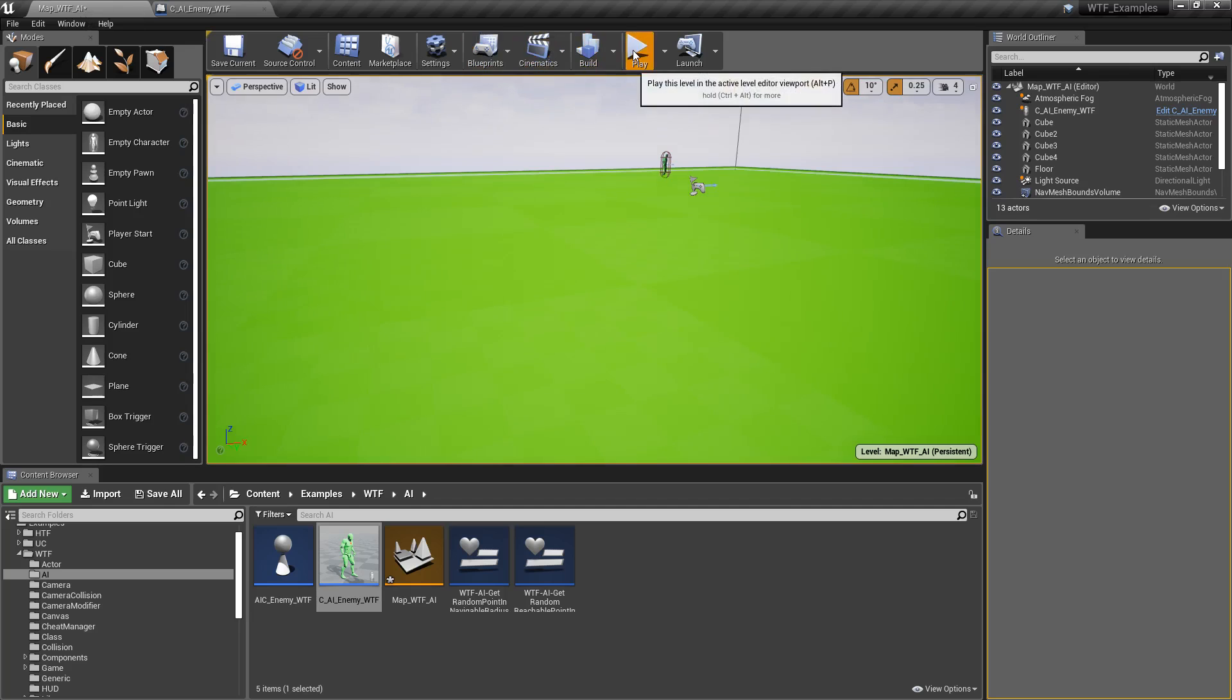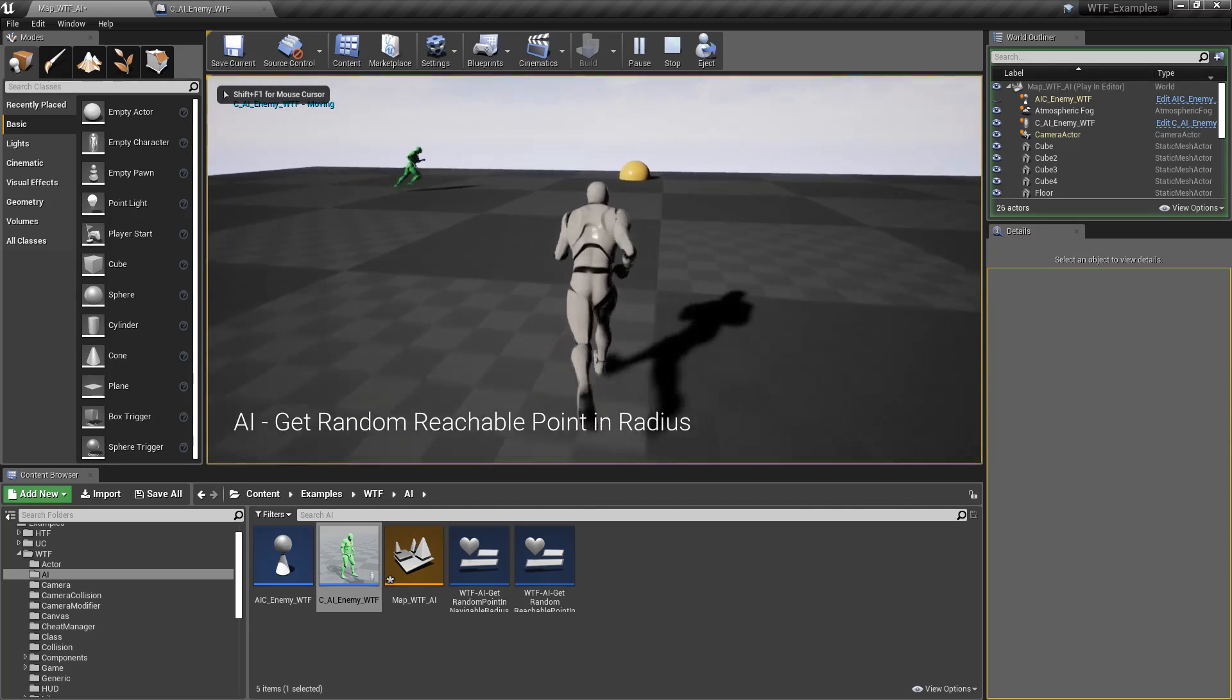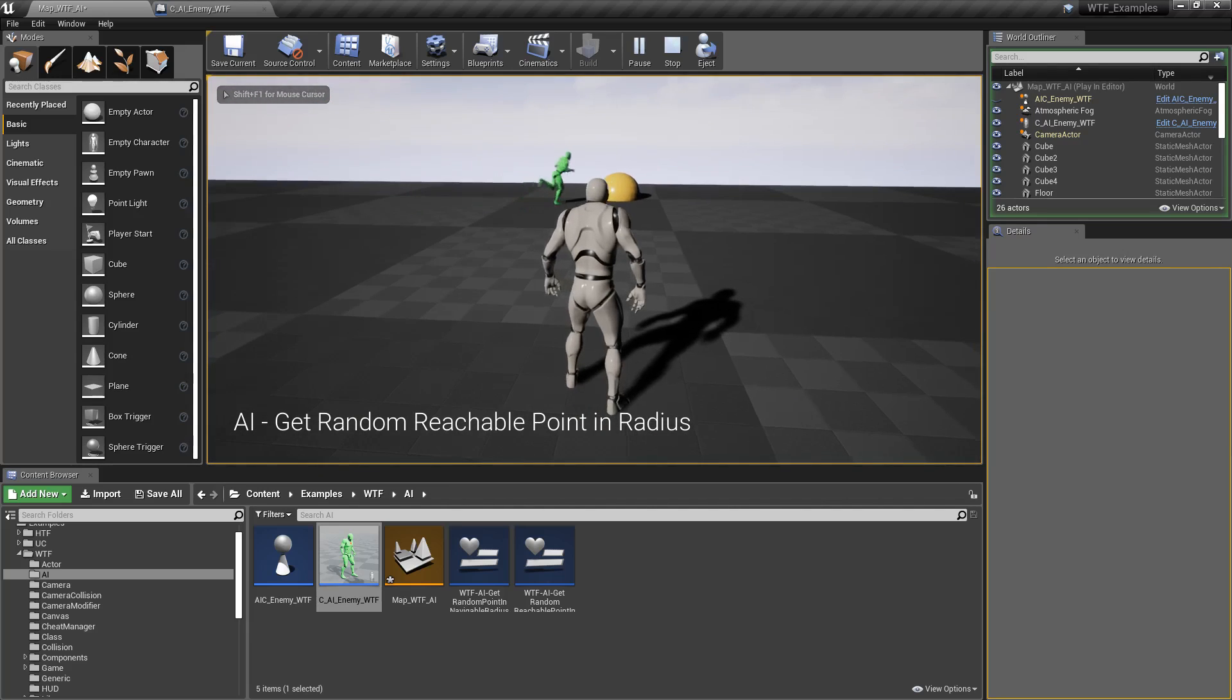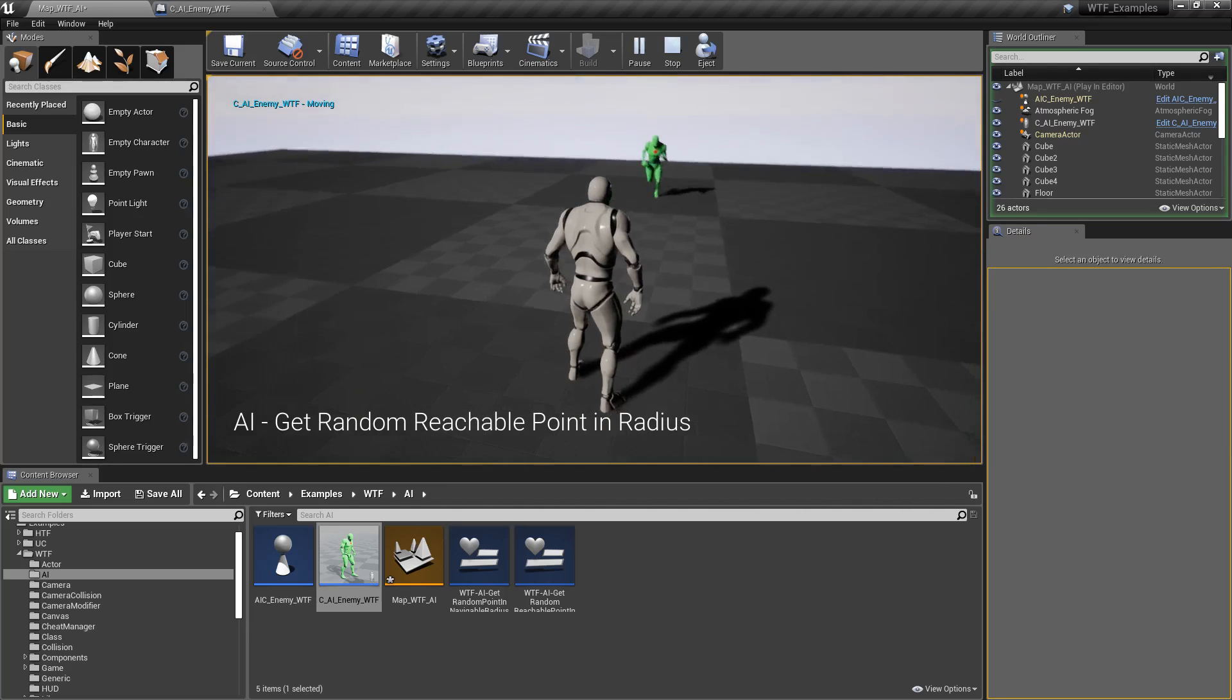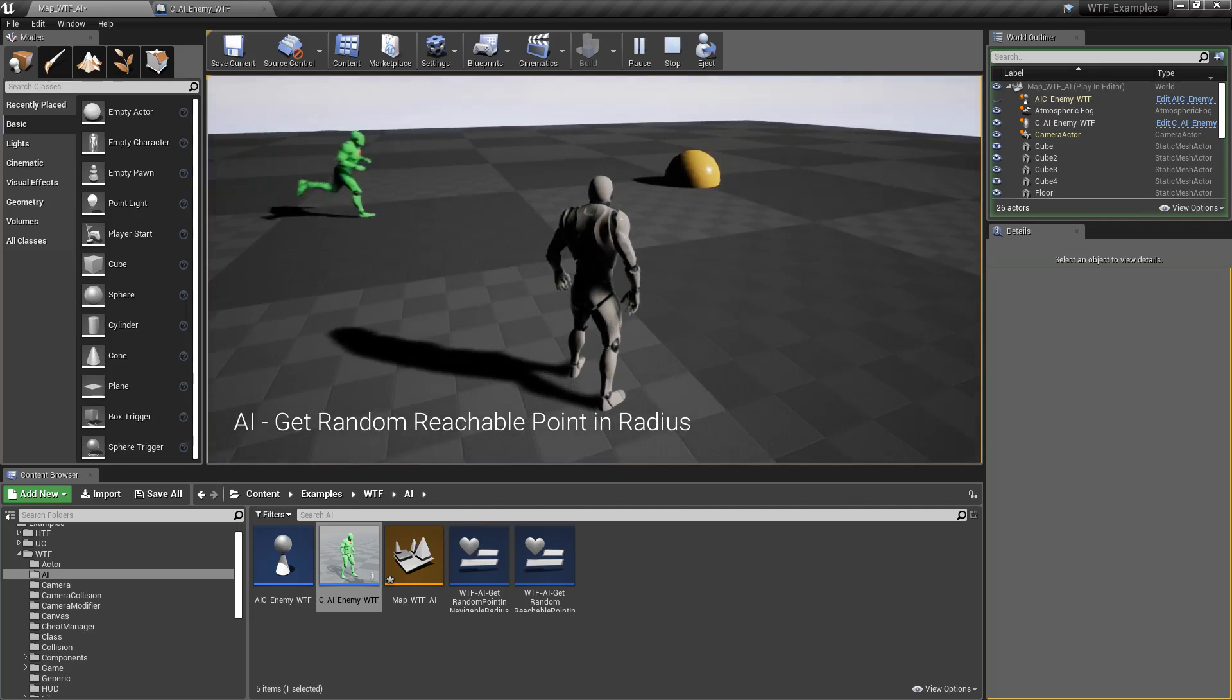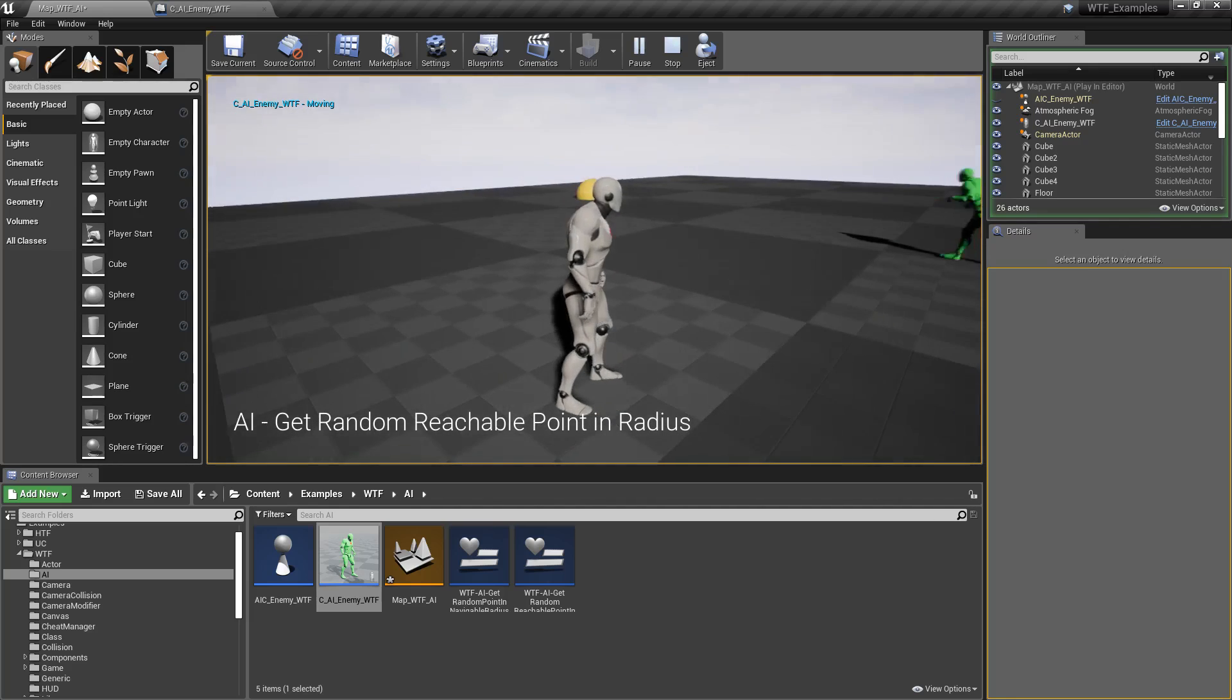I'm going to run my little example. You can see this yellow sphere that indicates the point I'm moving to based on the node, and you can see my character running to it, using the Get Random Reachable Point in Radius node.